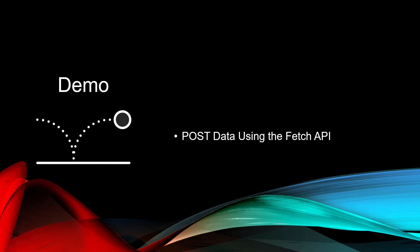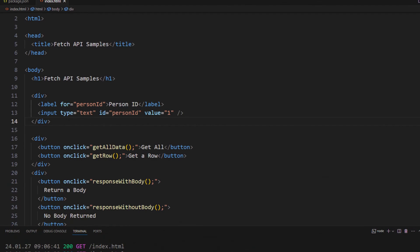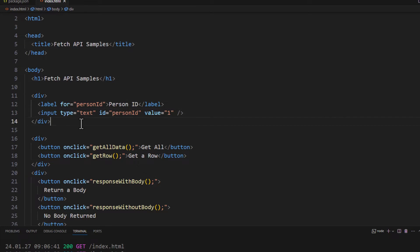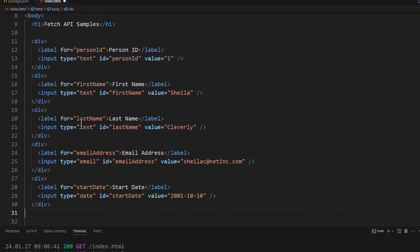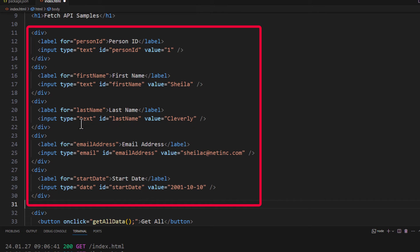Let's take a look at our first demo of posting data using the Fetch API. Back in our front end, let's go back to where we have the person ID, and just after this, let's add in a few more divs so that we have some additional data, like a person ID, a first name, a last name, an email address, and a start date.